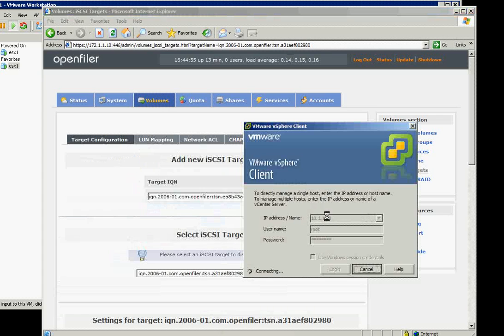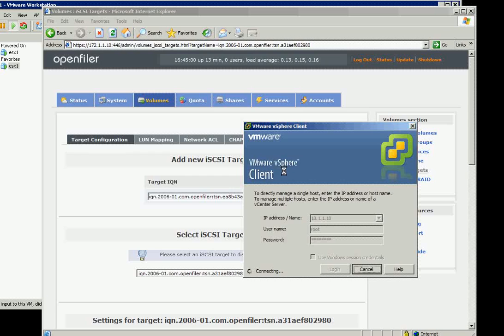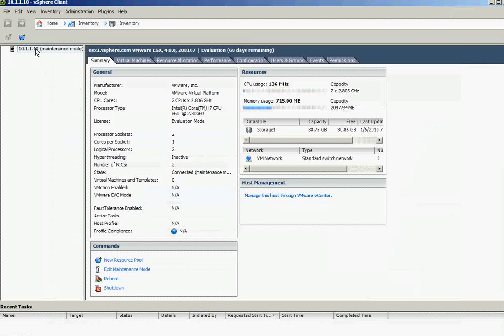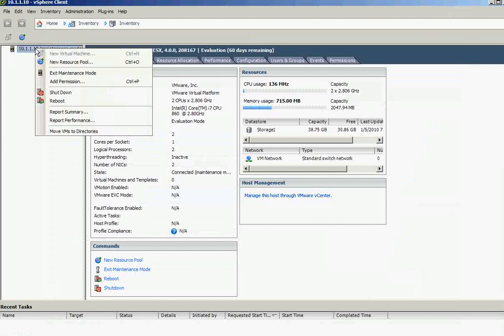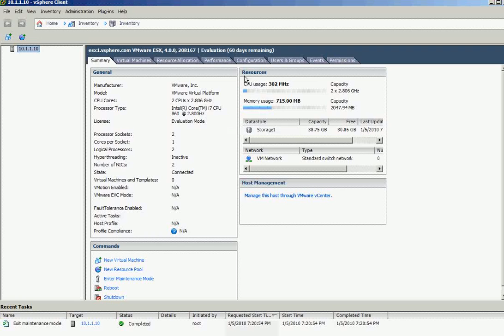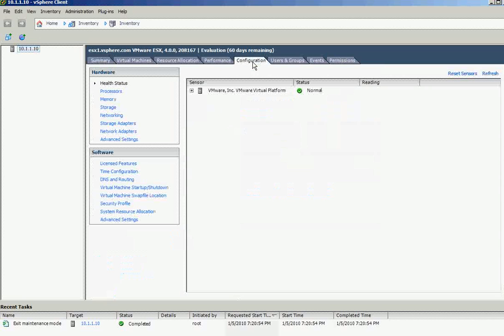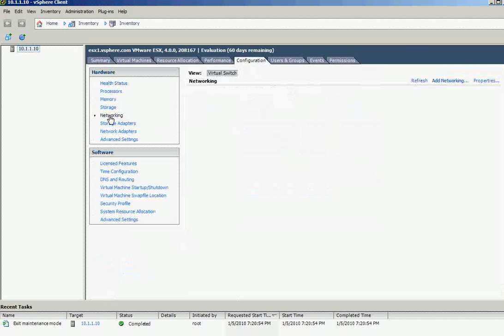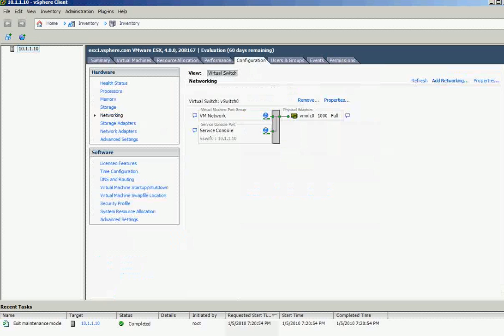Now I'm connecting to the ESX1. Just a direct connection to the ESX. This is not vCenter yet. We haven't installed vCenter. Now we're connected. And let's exit the maintenance mode. And on the configuration and networking.